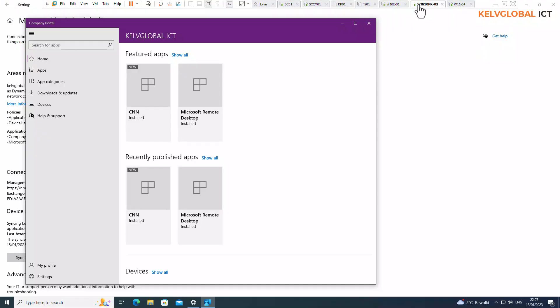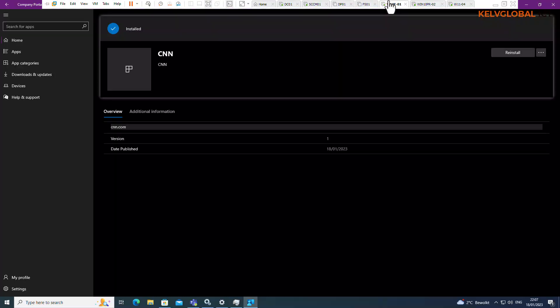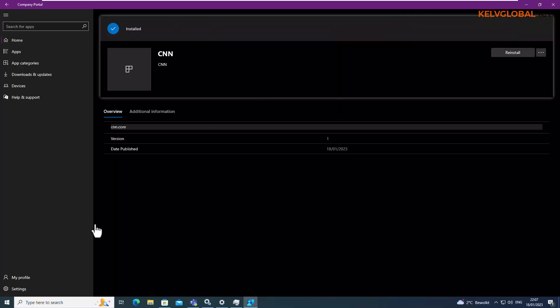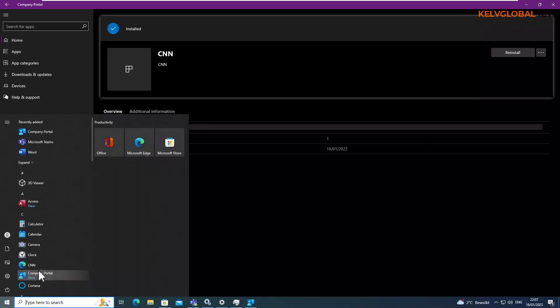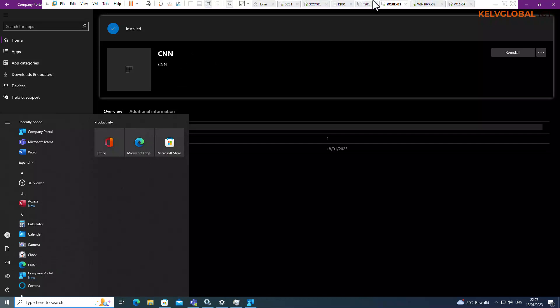If I go to my Windows 10 device here and I go to my start menu, for example you can see CNN as a link. So this has actually been deployed using Microsoft Intune.